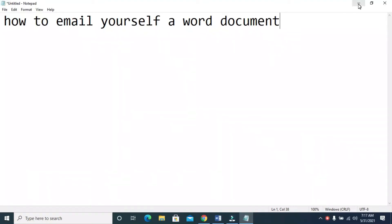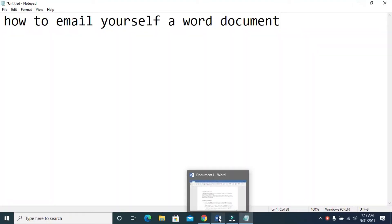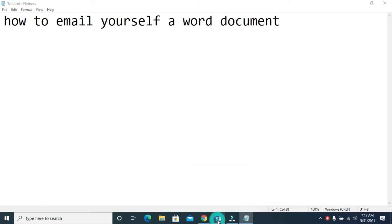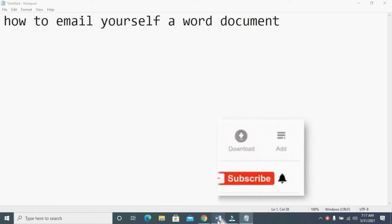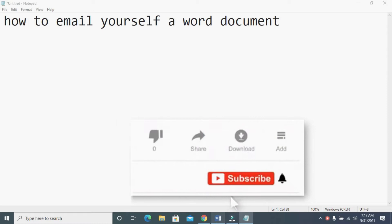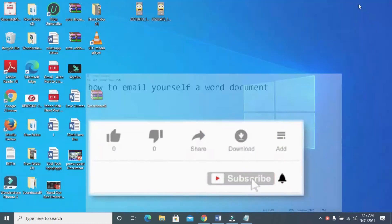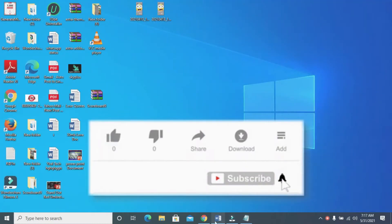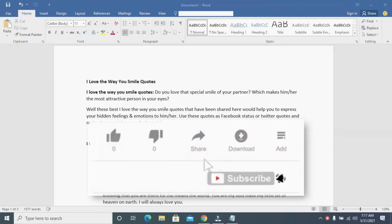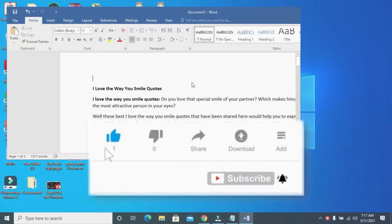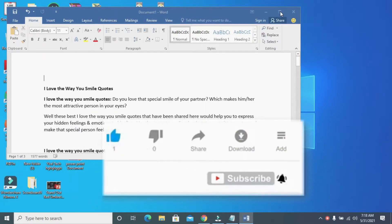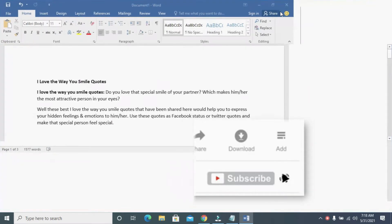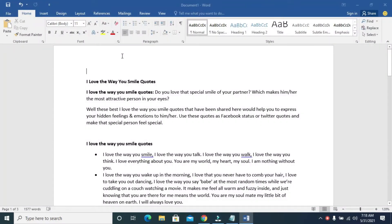To do this, firstly open the Word document you want to email yourself. I'll be using this one right here, so let's click on it to open. Here is the Word document I want to email myself.